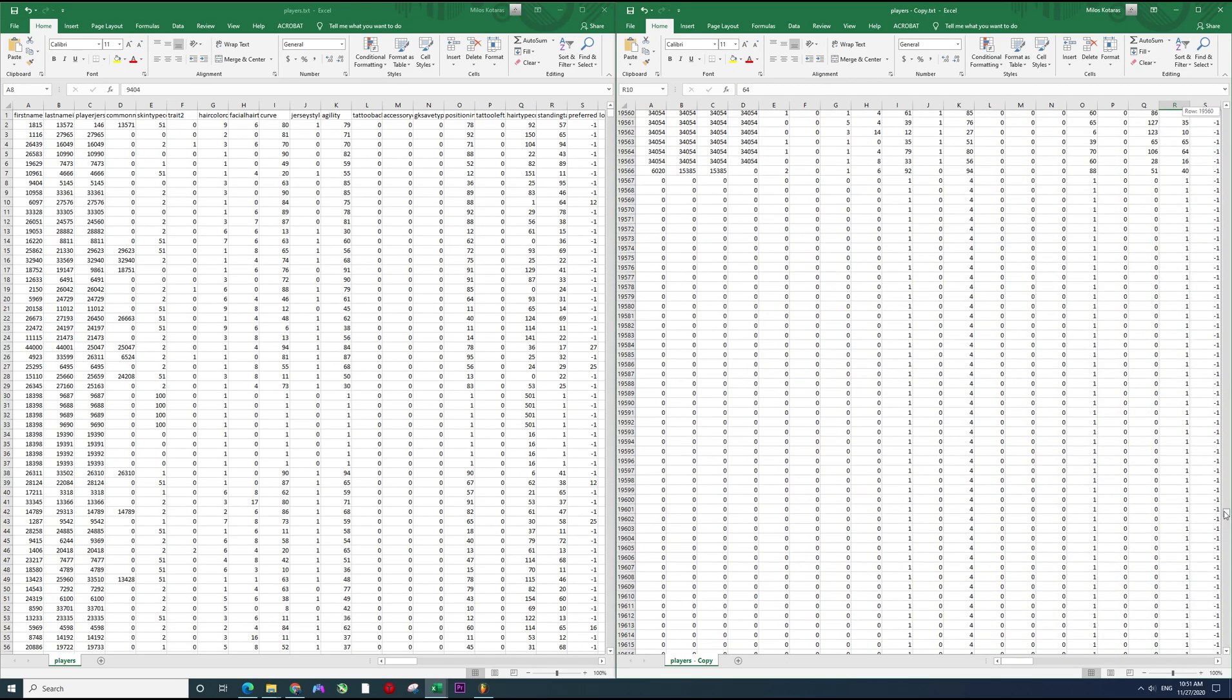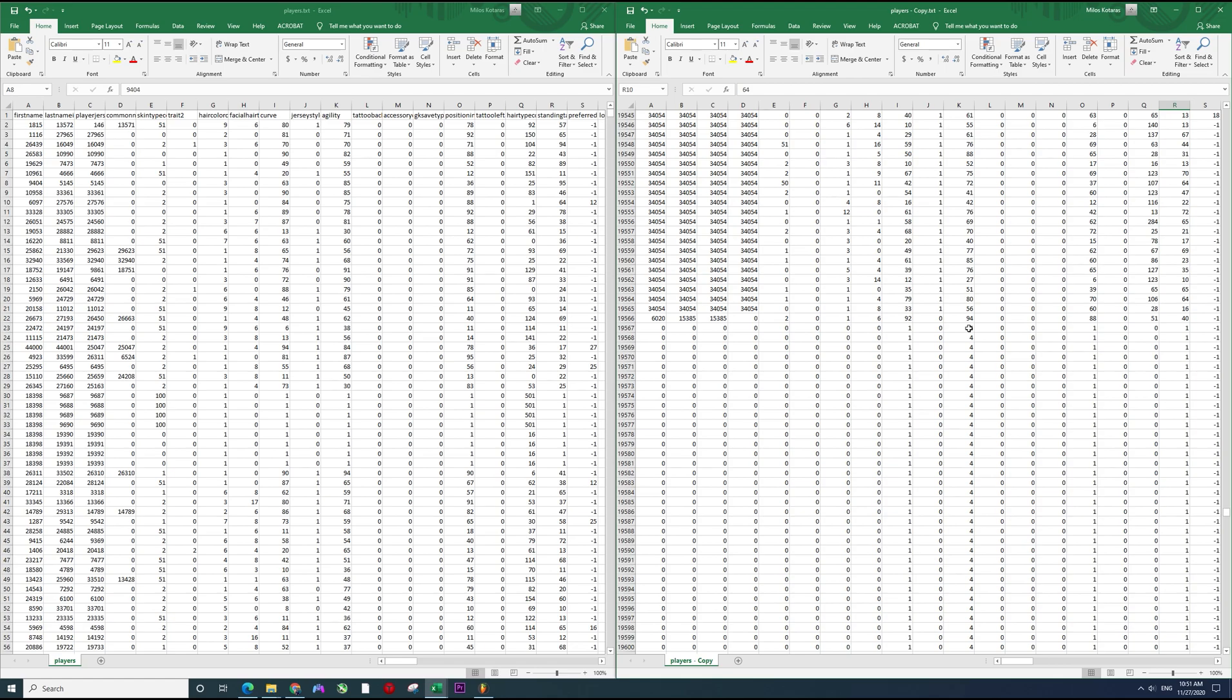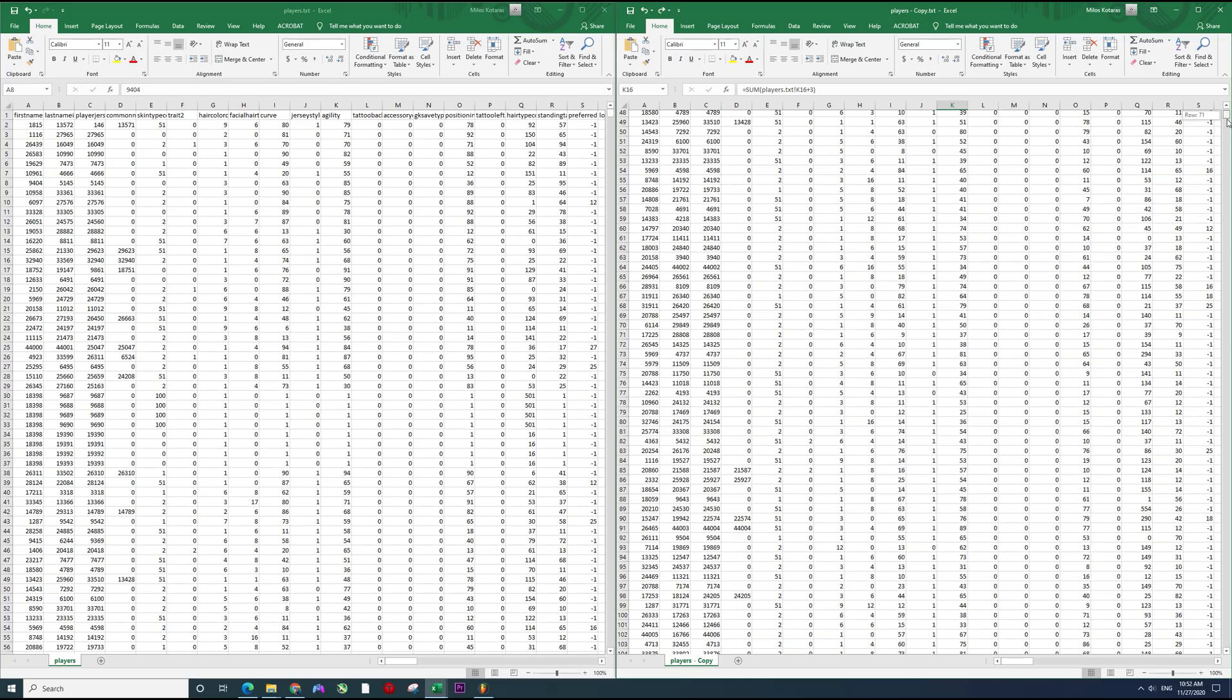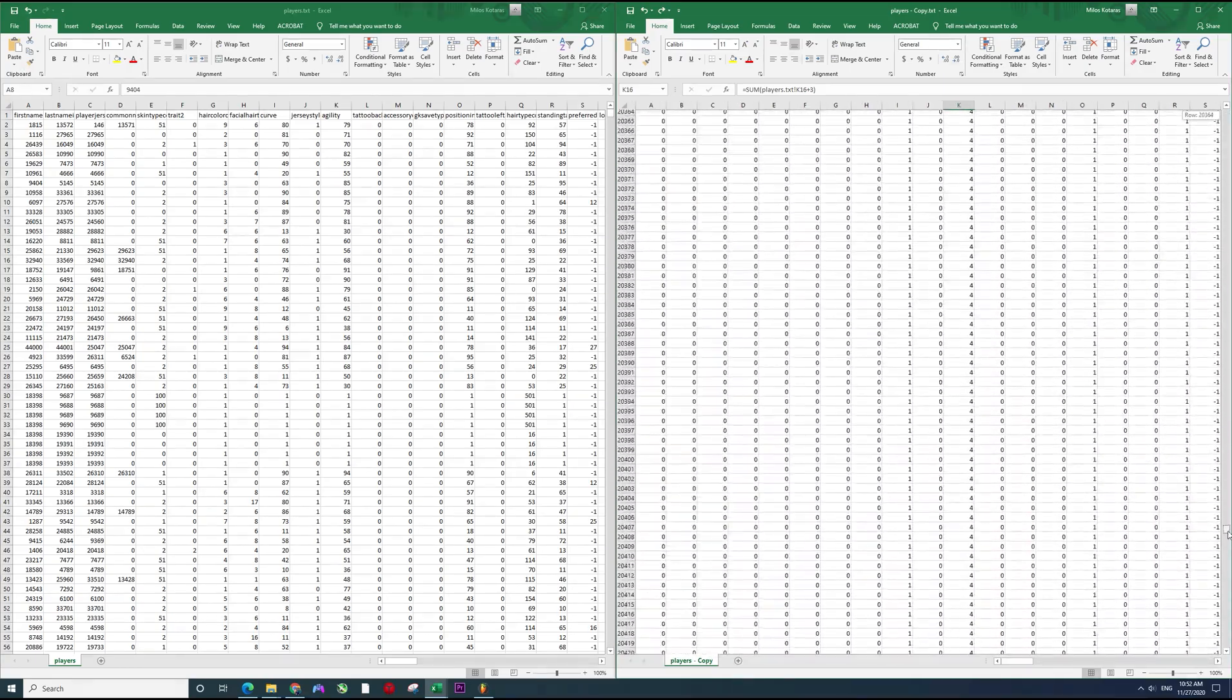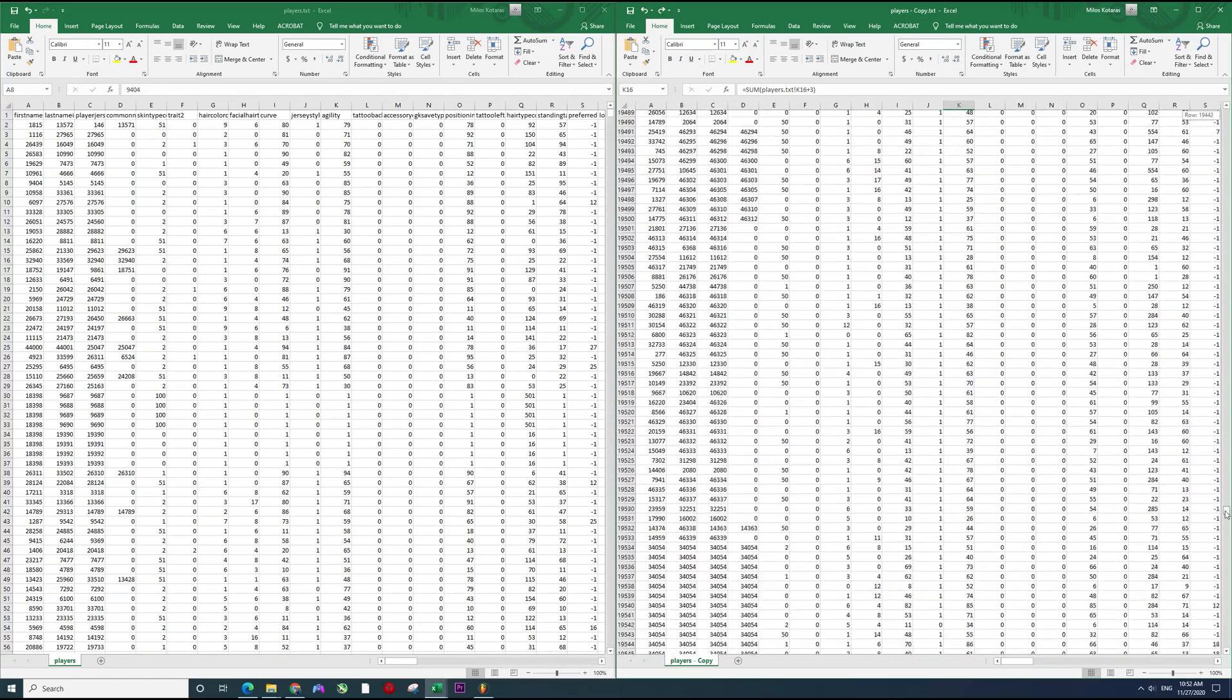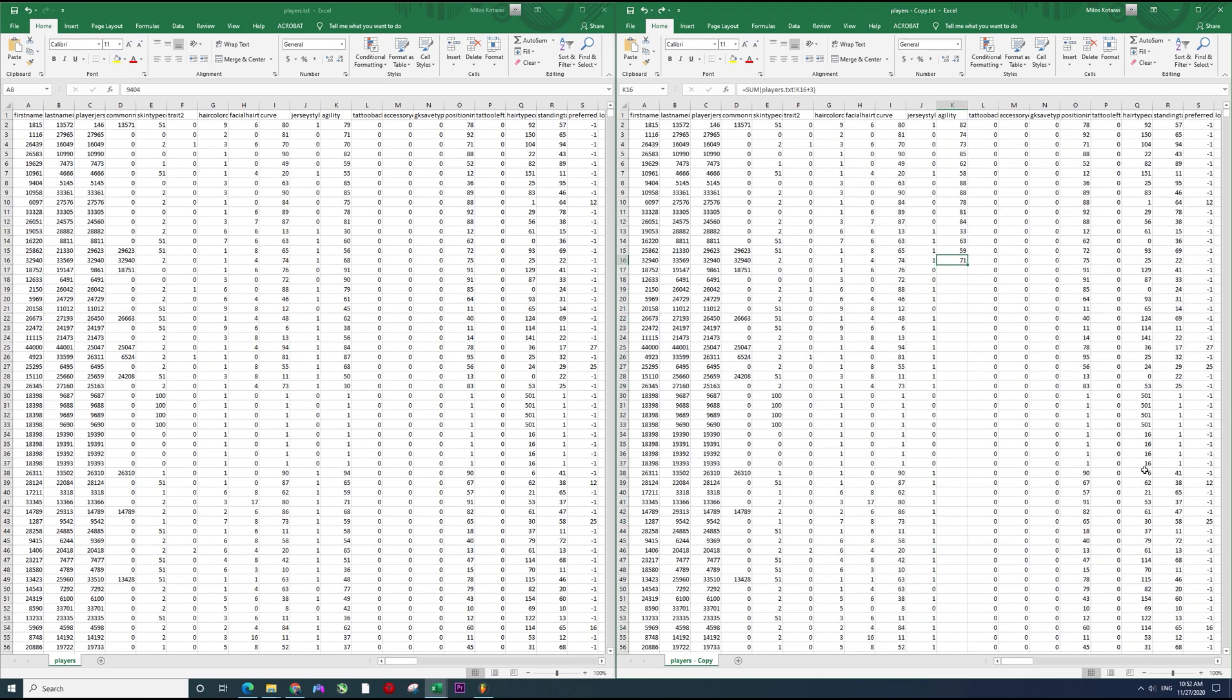Until there are, so actually we don't want to do that because we have these empty ones. So I'm just going to undo this. We have these empty ones that have the value of one.